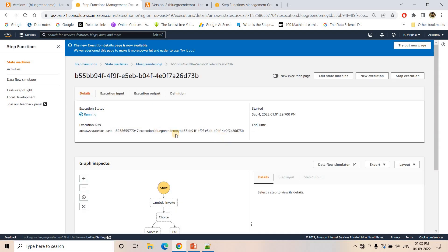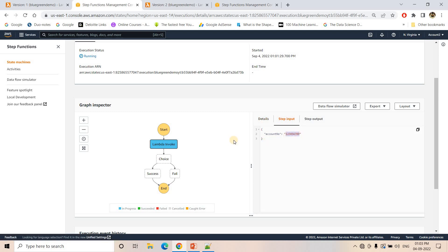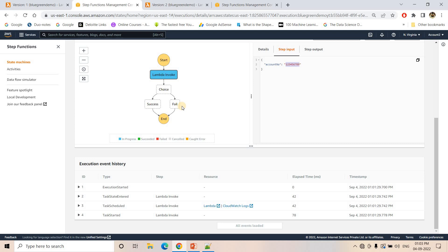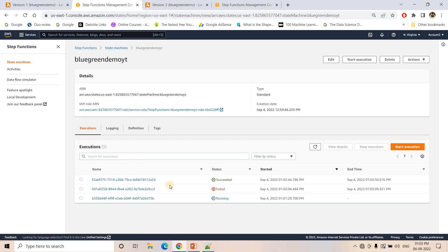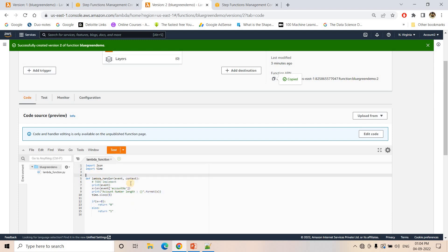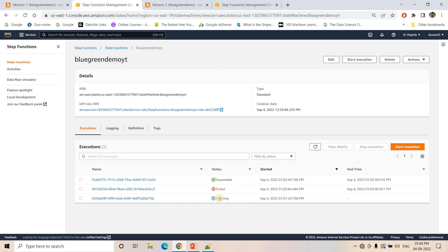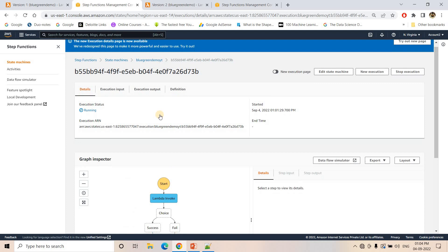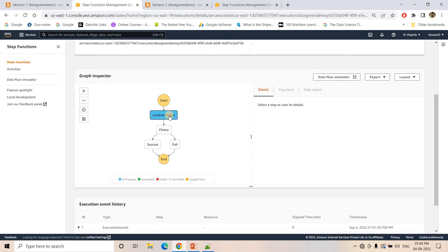The first execution is still running based on the old definition, not the new one. This way we are running both versions — older blue environment and green environment — simultaneously in production. Blue is running for already-running customers, and from now on all new customers will be executed using the new Step Function. The older Step Function is not failing because we have defined the Lambda version explicitly — whenever you publish a Lambda version the code becomes immutable. The old version Lambda code is still running and will return 'valid' or 'invalid', not 0 or 1.